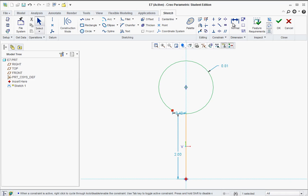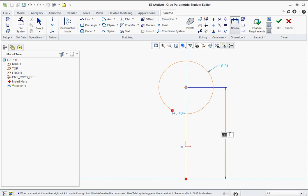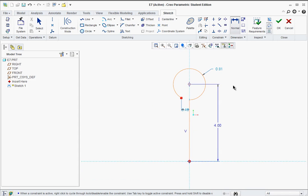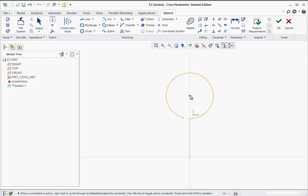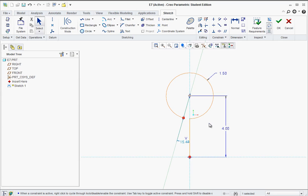Now go to the dimension tool - go to Normal. Dimension between the center here and this bottom vertex, middle click, and that's going to be 4. Middle click a couple times. This next dimension, the radius, is going to be 1.5. Now go to the center line tool and put a center line from the center point to this vertex, then middle click a couple times - that's going to be 15 degrees.